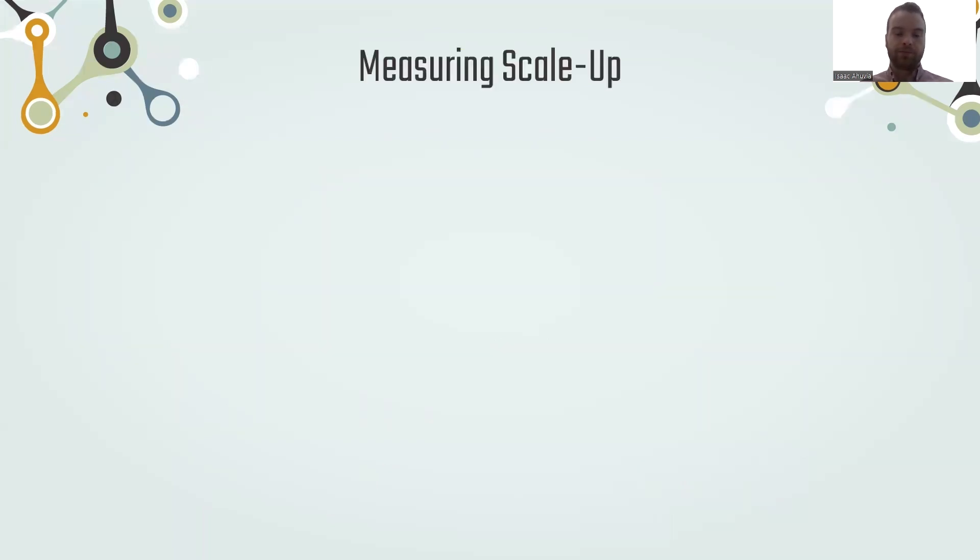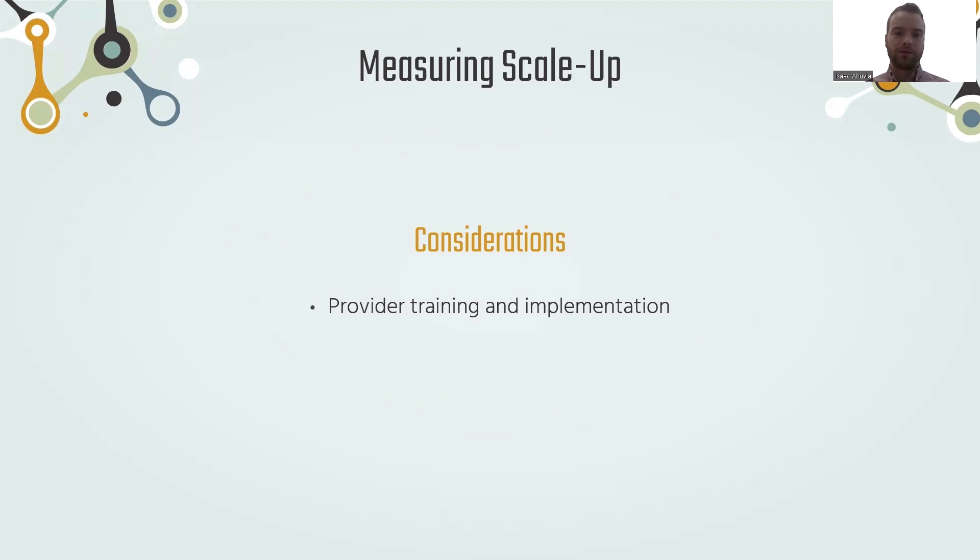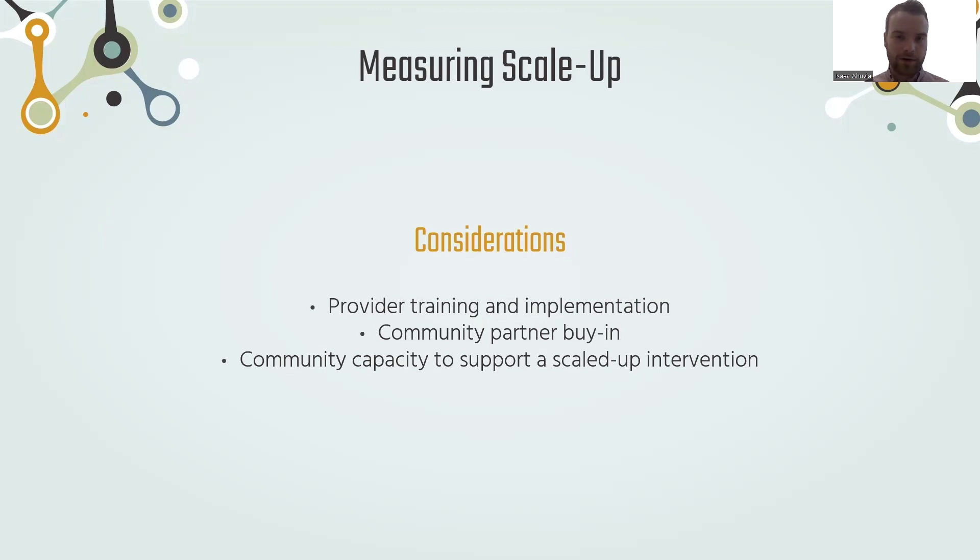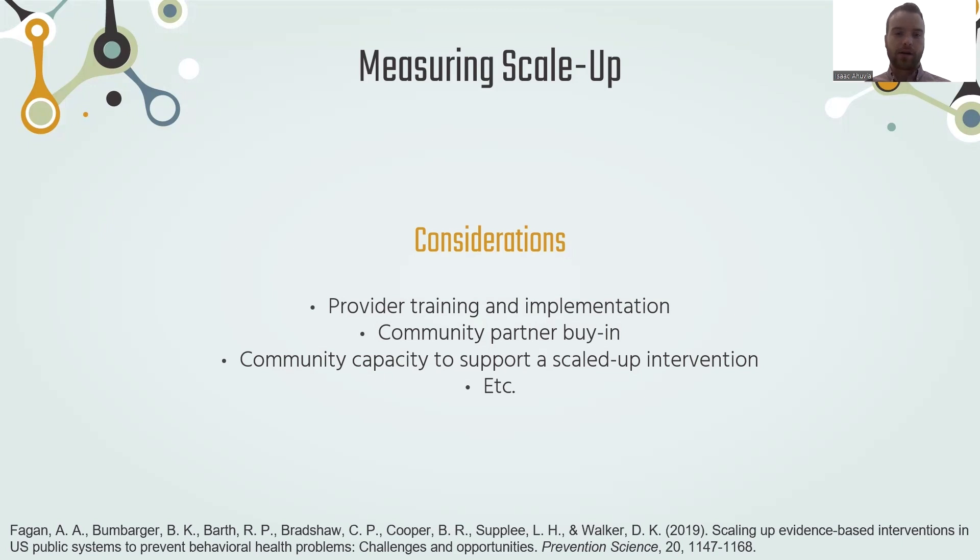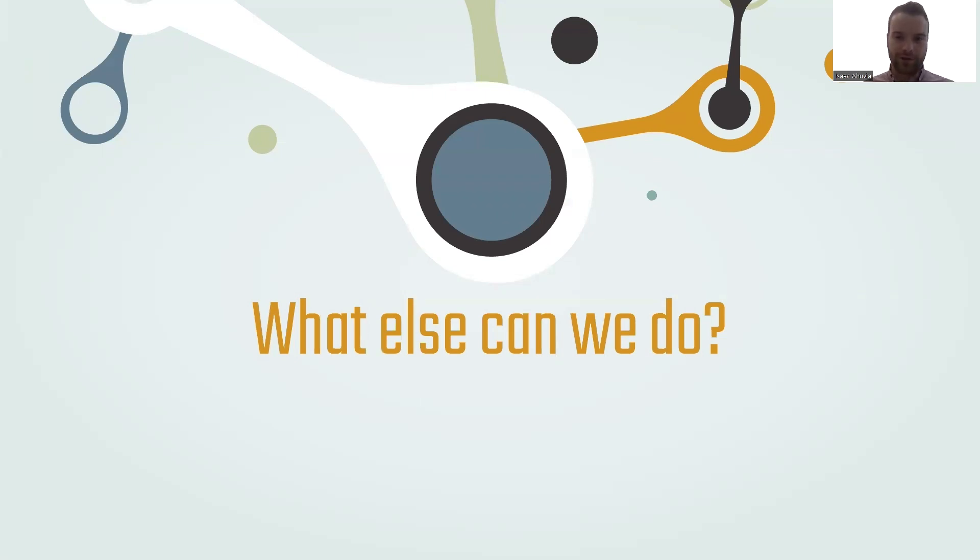When it comes to scale-up, one thing we can do as researchers is measure and actually monitor scale-up as it happens to make sure that the intervention is going to translate to the best possible version of itself and have the biggest effects at the large scale. There are different things we can do when measuring scale-up. That includes measuring the training providers are receiving, measuring how the intervention is being implemented, assessing community partner buy-in, and the capacity for partners in the community to support a scaled up intervention. But besides the scale-up question, what else can we do?